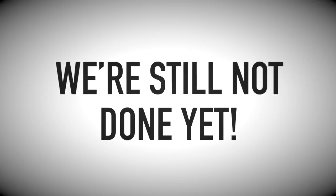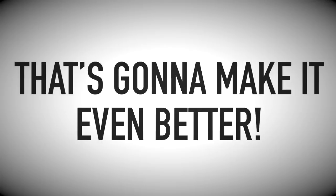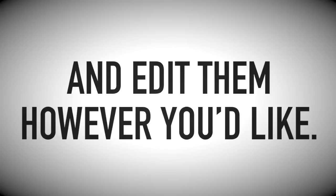But wait, we're still not done yet. We've got one final piece to this puzzle that's going to make it even better for you. You see, another major benefit to having access to VideoChief is the fact that you can download any and all resources and edit them however you'd like.